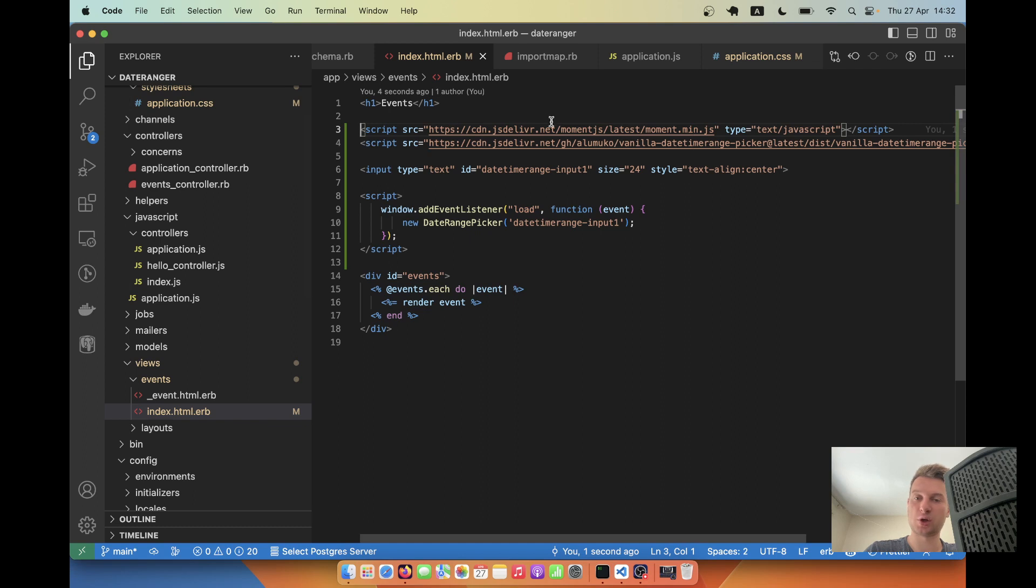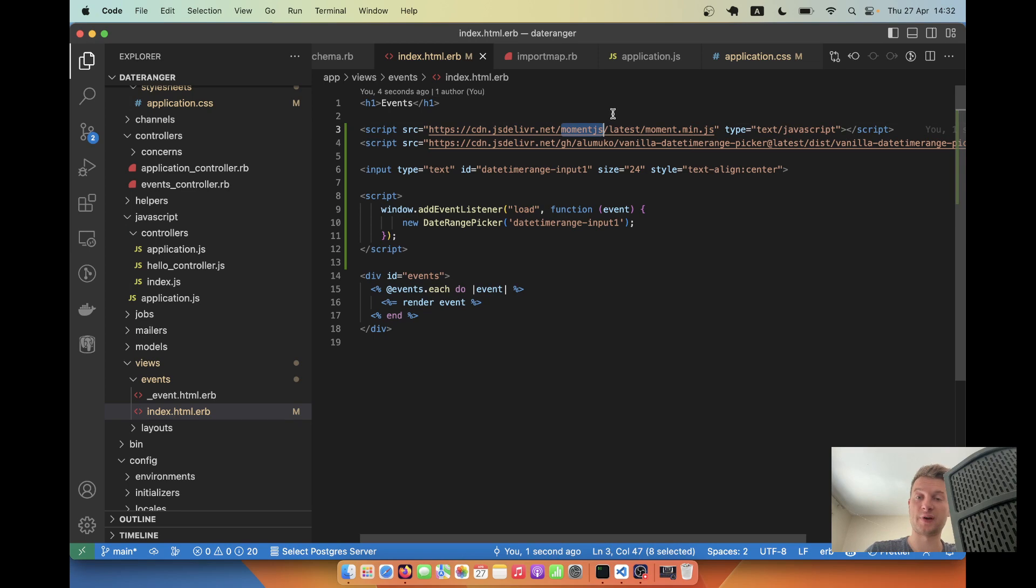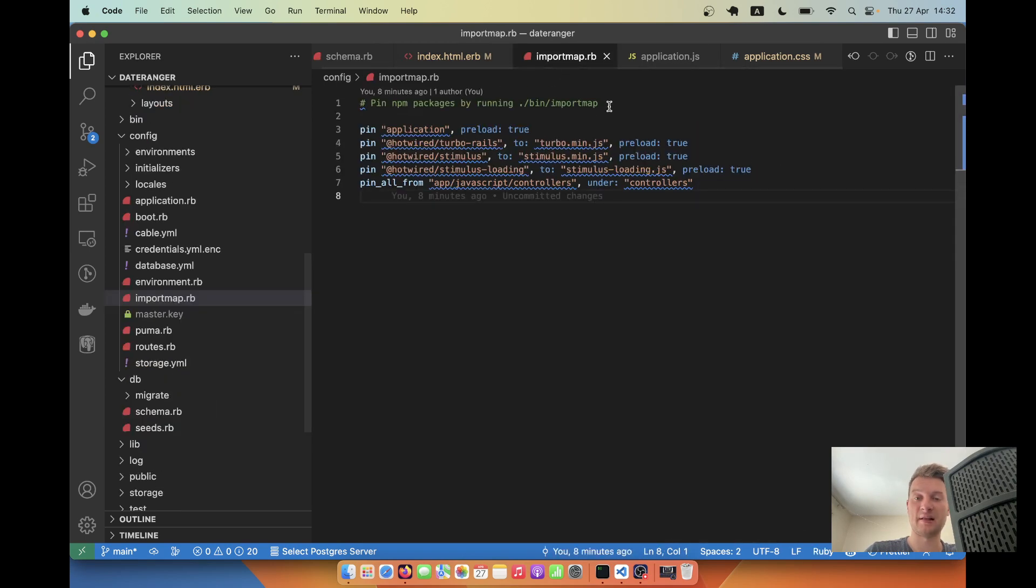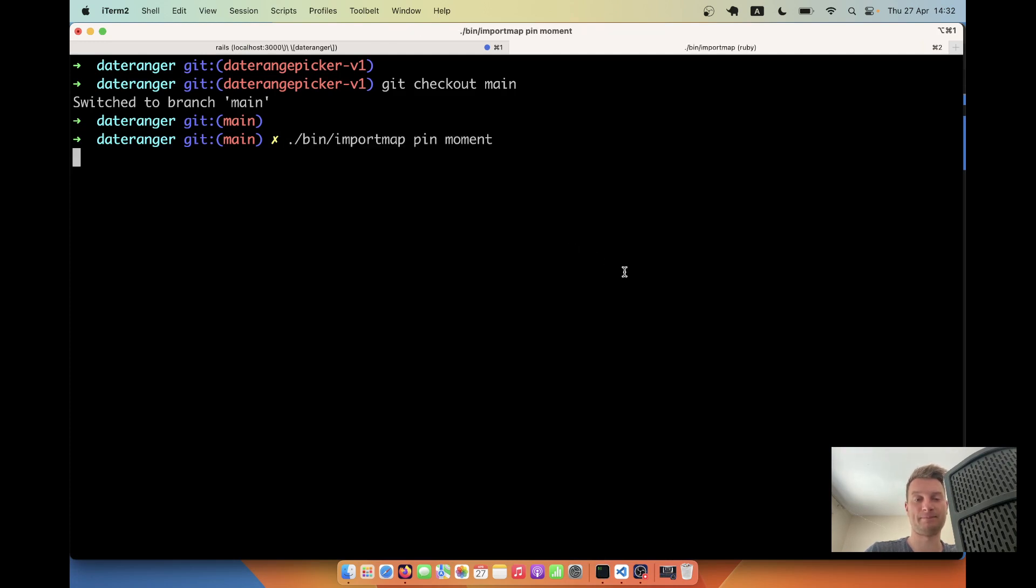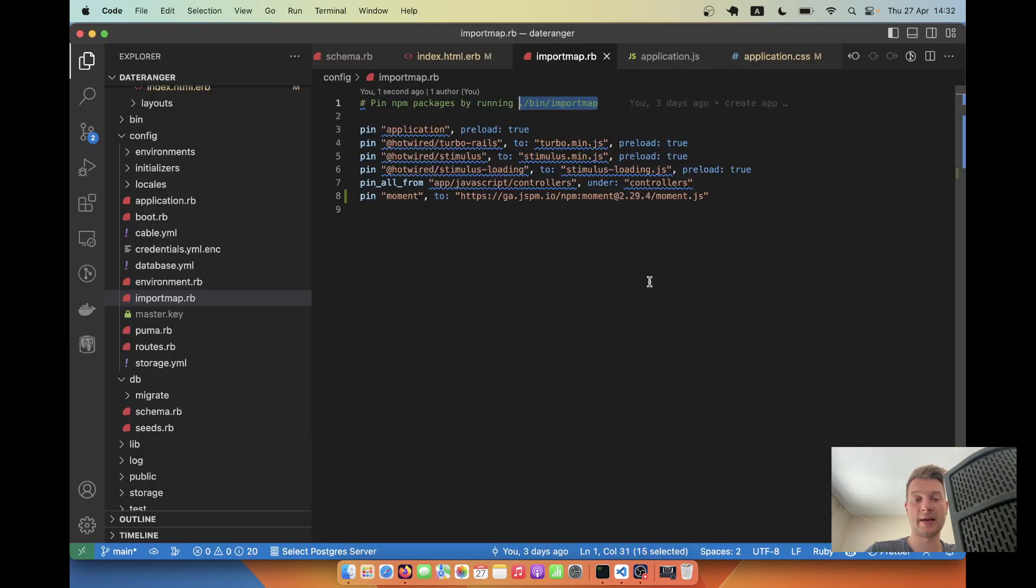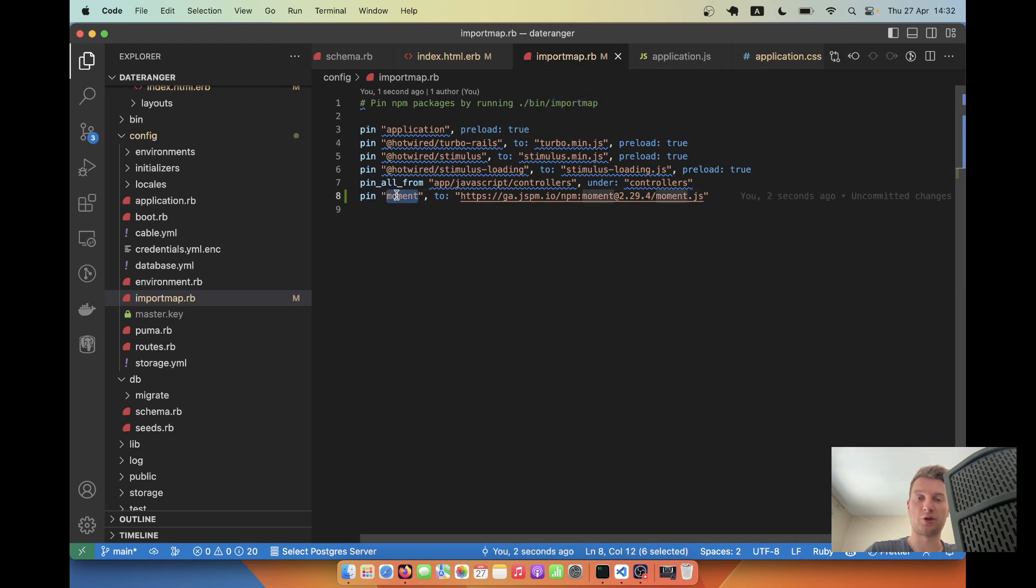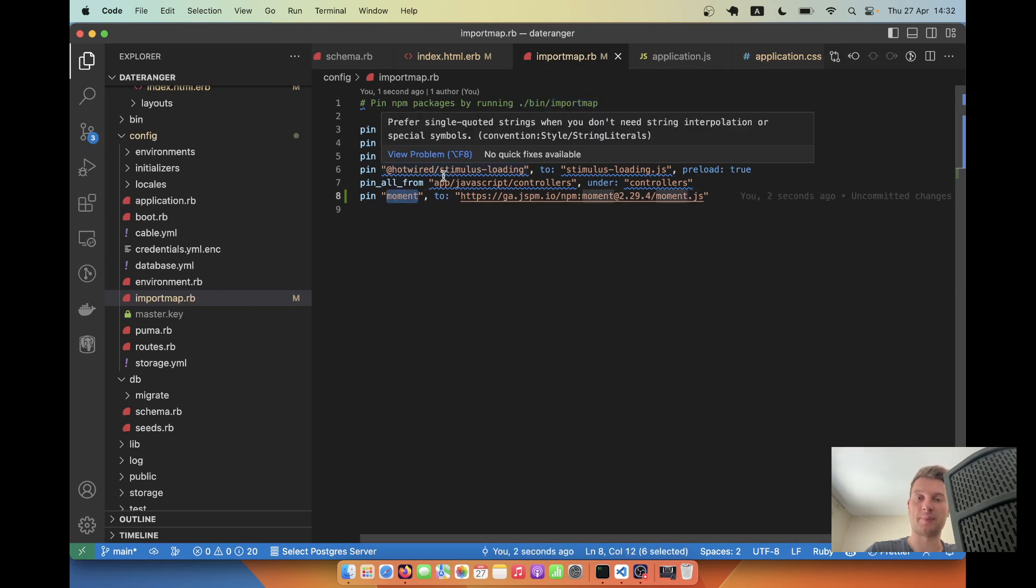Let me also remove moment.js from here. Now moment.js exists as an npm package, so we can install it with import maps. Let's try doing this. I will say import map pin moment.